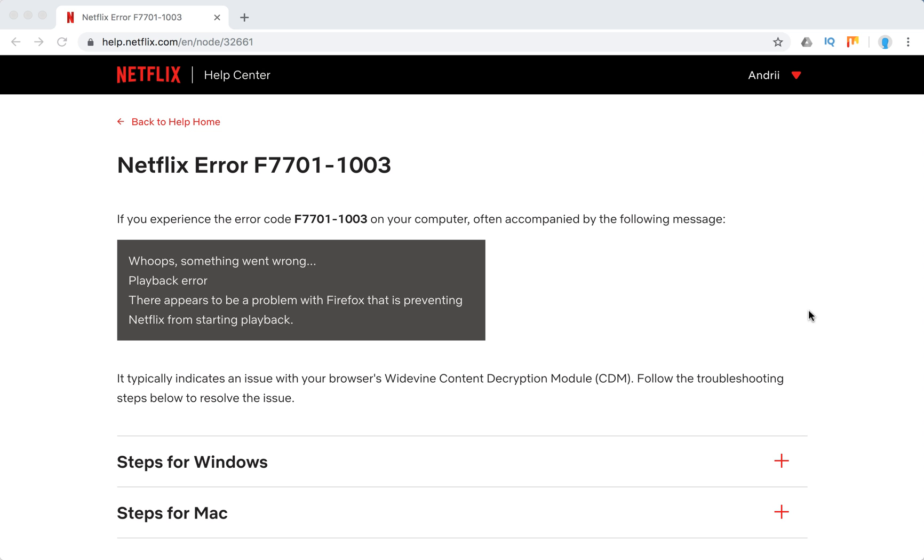So what to do if you have this Netflix error F7701-1003? It can often be accompanied by the following message.